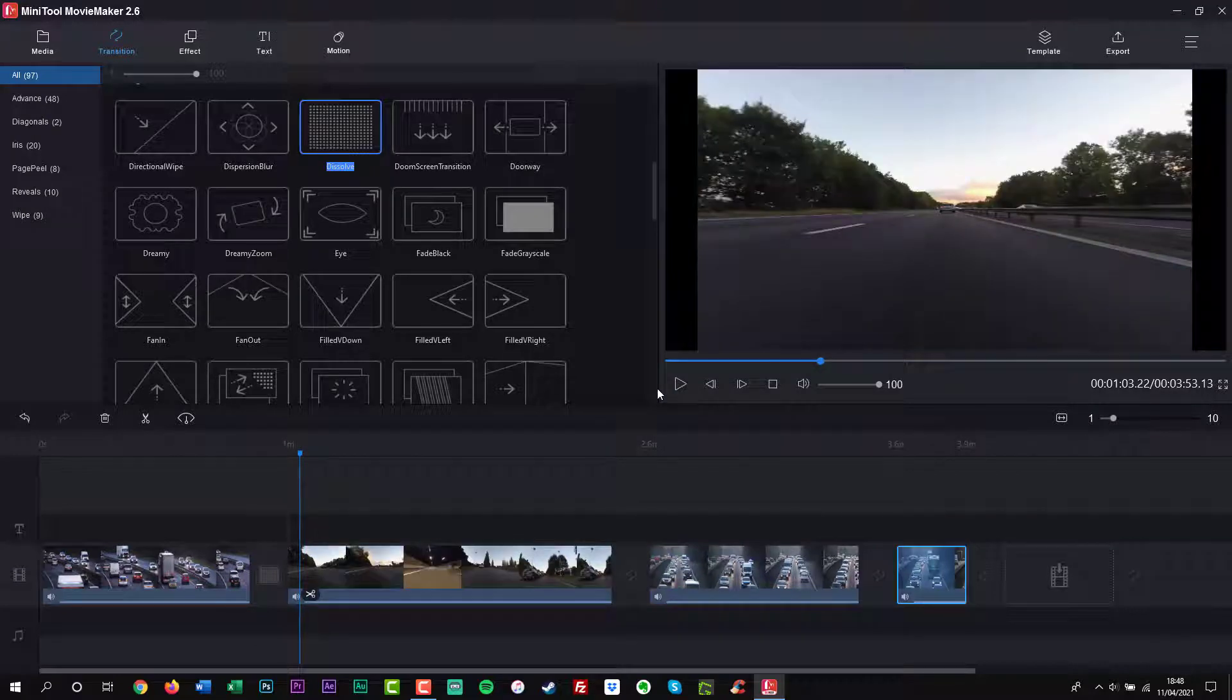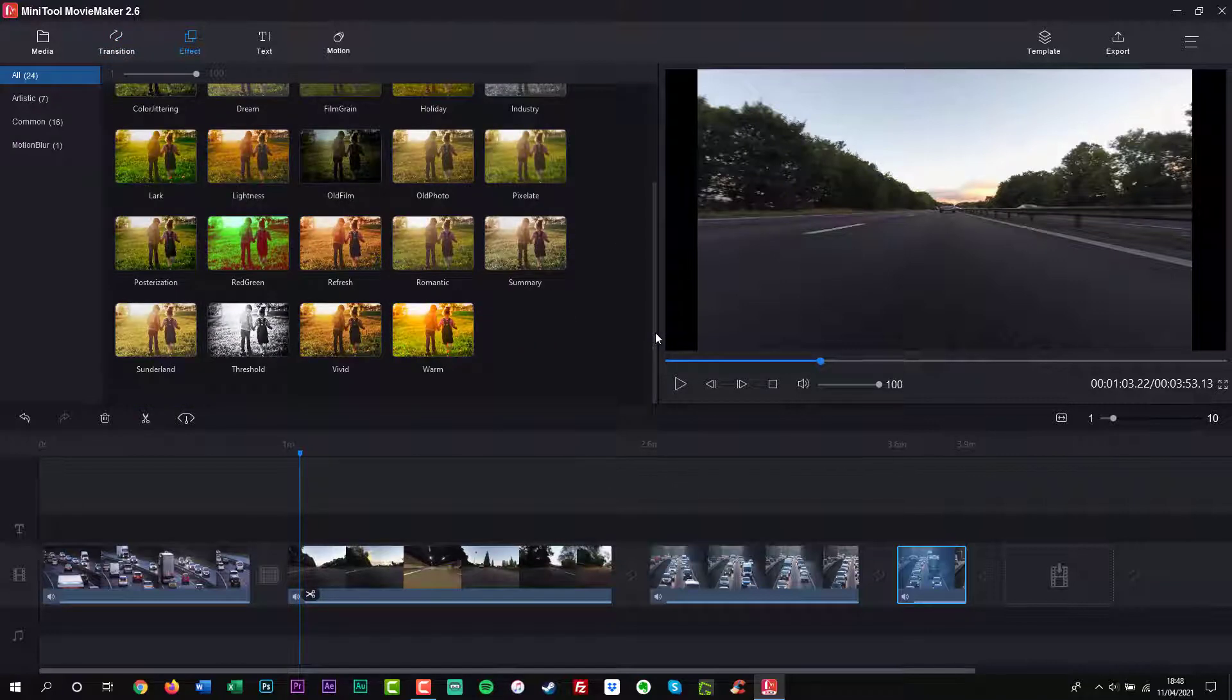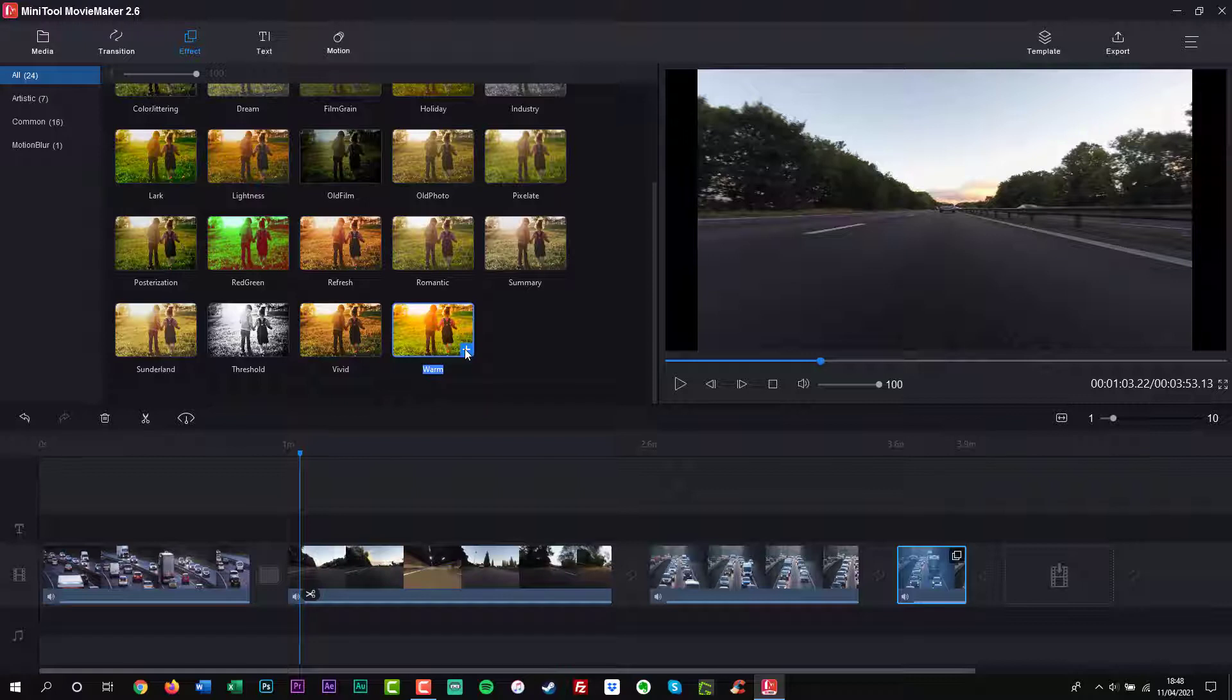It contains many cool video templates including wedding video, love video, travel video, etc. Import video, pictures and audio in various formats.